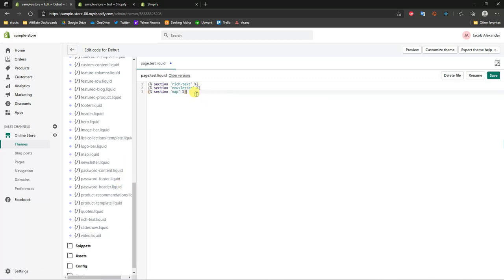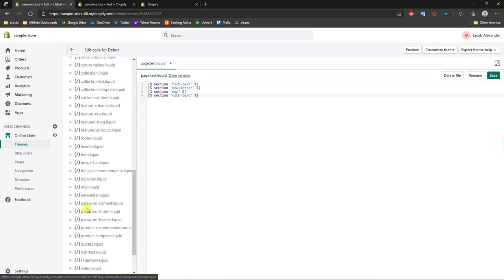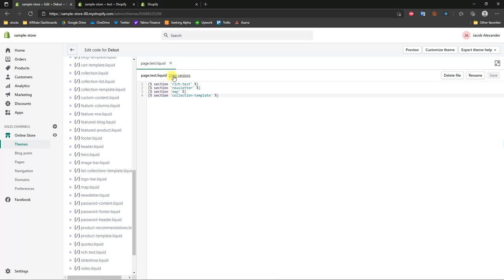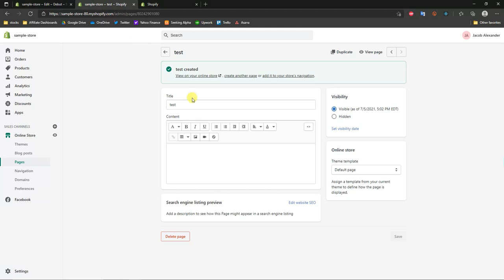You can add a bunch of different sections, but one thing to note is that certain ones won't actually work with this method and certain ones will, so you'll have to test them out. I'm going to intentionally include one that I know won't work just to show you what that looks like. Once you've put in your sections, click Save. Keep in mind that the order in which the sections appear in the code is the order in which they'll show up on the template.